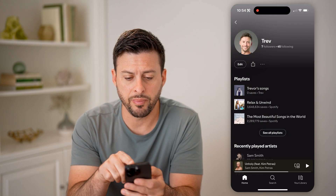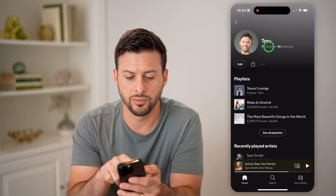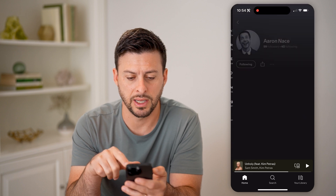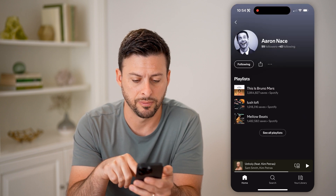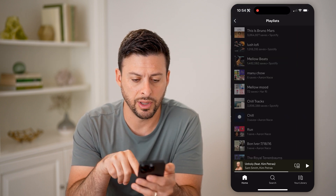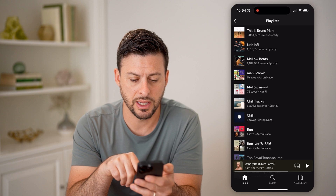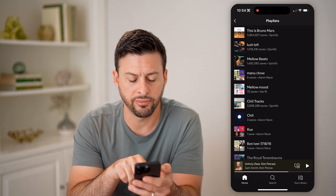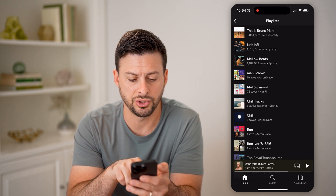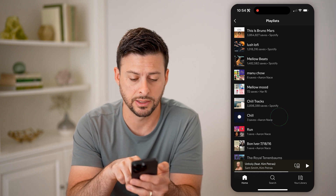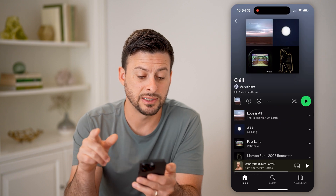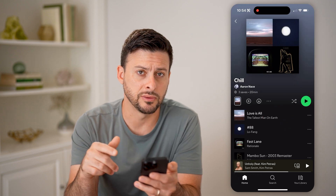Now let me go back to someone else's profile — let's say Aaron's profile. I can see all playlists, and you can see, for instance, under Aaron Ace, this chill playlist. I can tap on it and it says three saves.